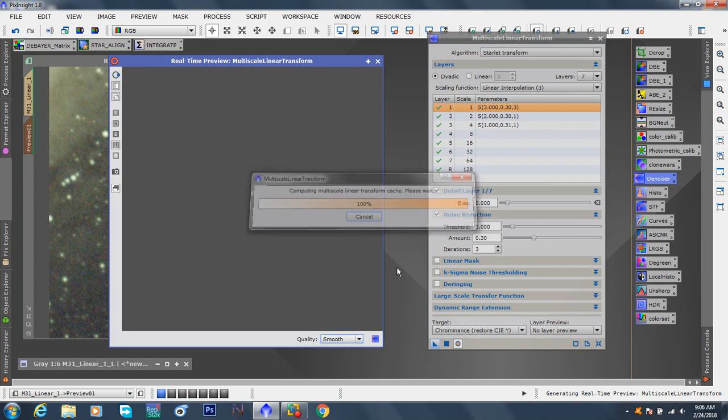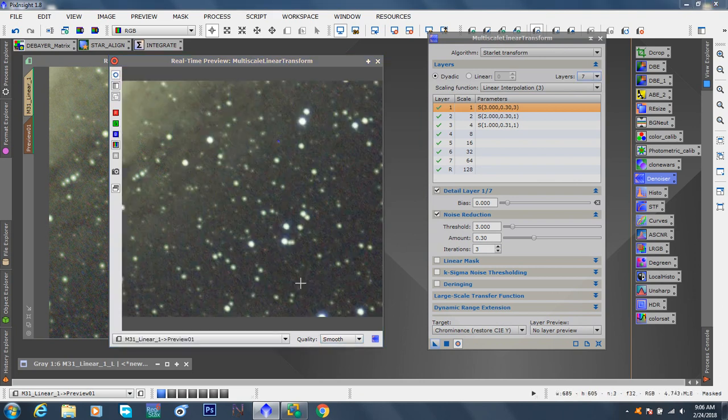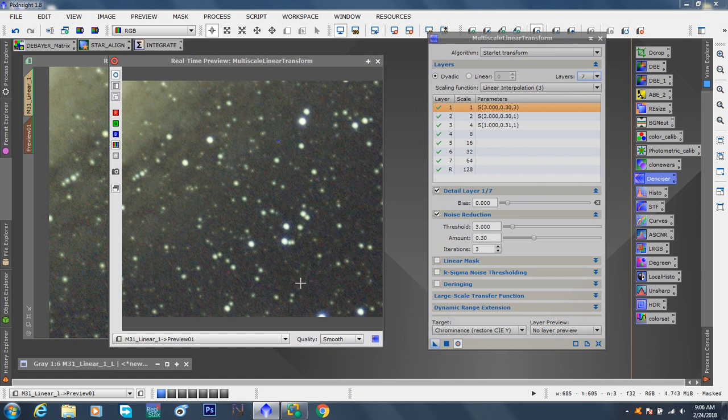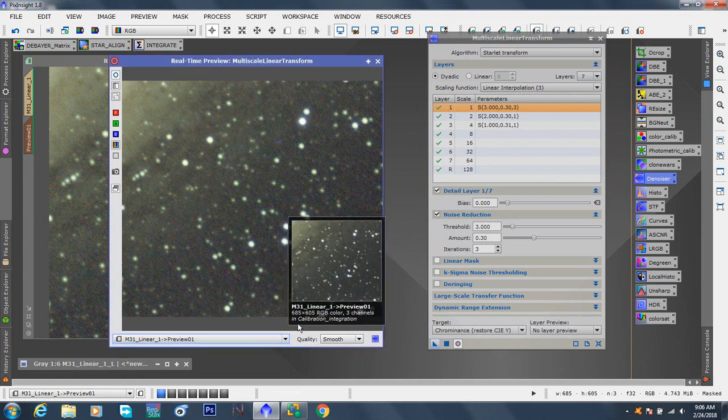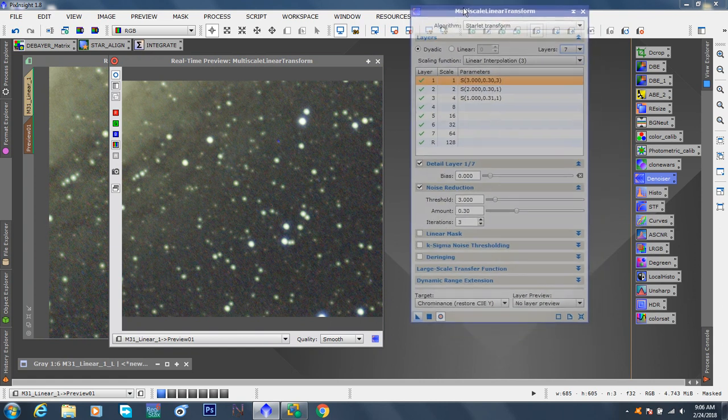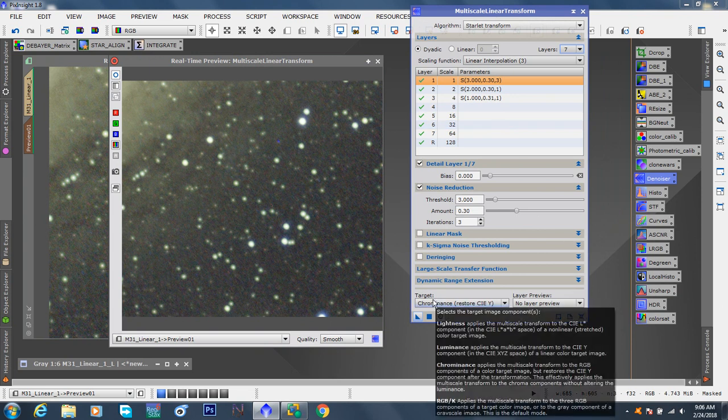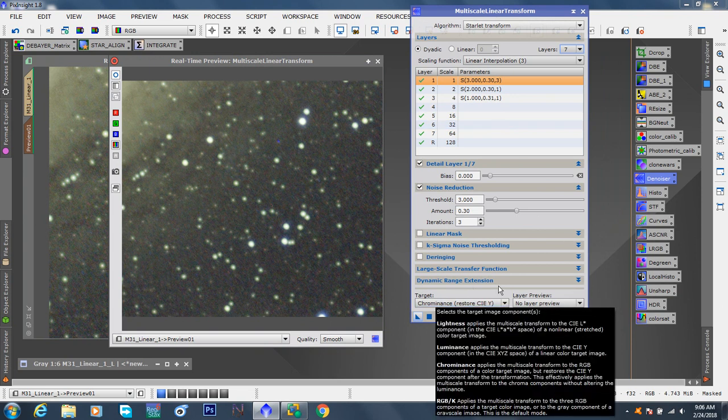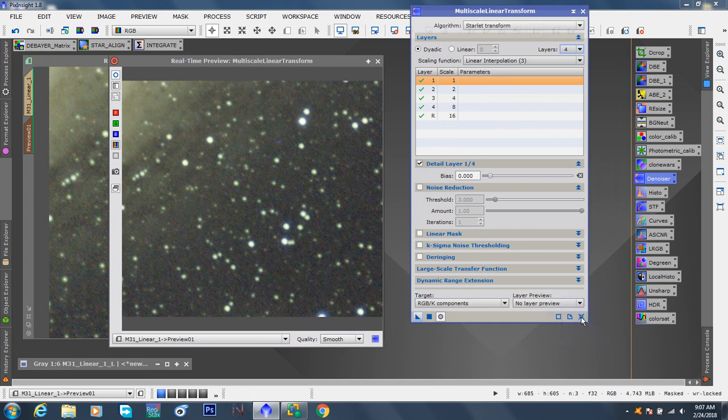If we go to chromiance, we're going to go seven layers. And of course, you want to open up your little preview windows because it's in real time. Computing, multi-scaling, transform, cache. Let's see if it took the whole galaxy or if it just took our preview. Give that a second. Okay. Select the preview again. It's down here. If you want to select preview 101. And now, remember to reset all these numbers here.